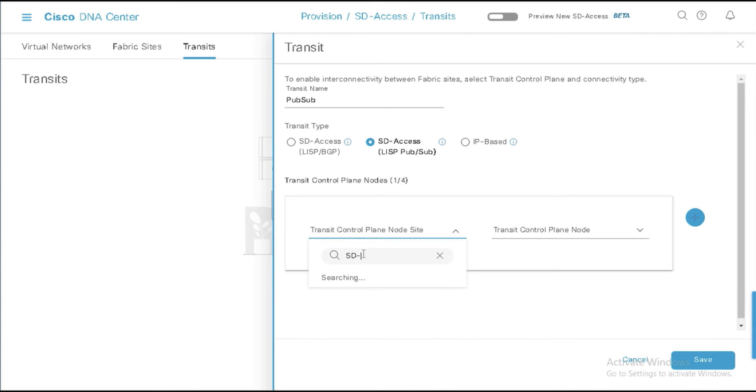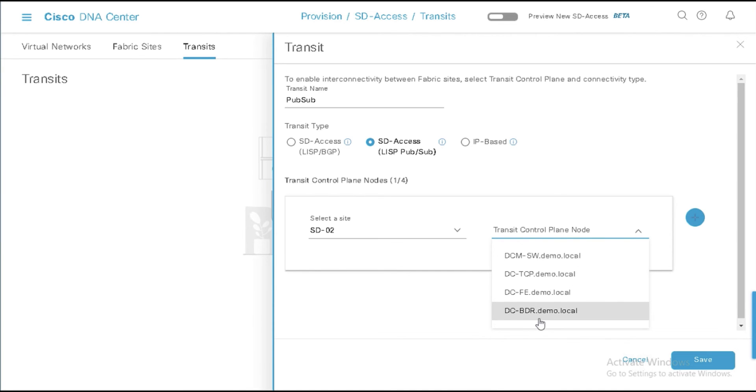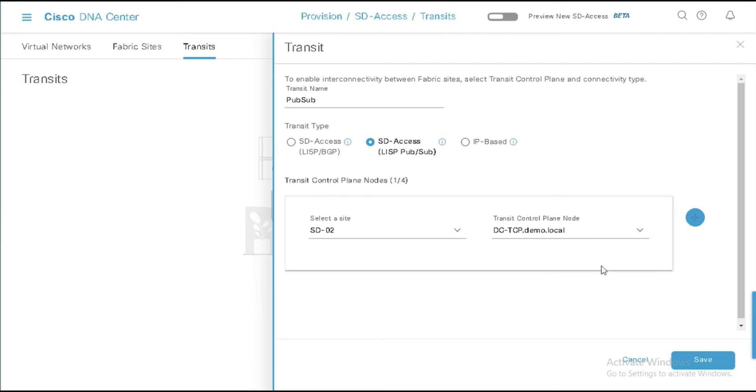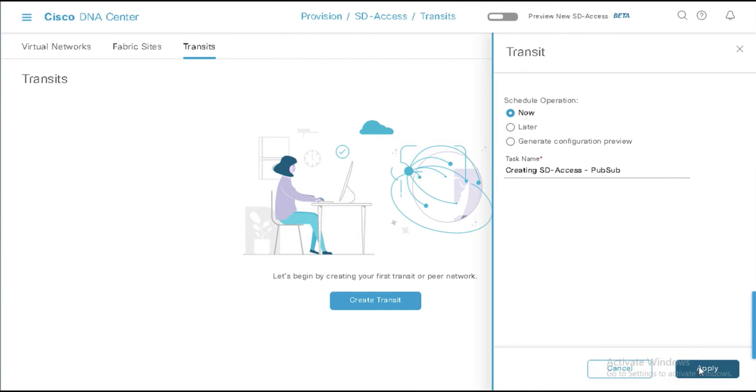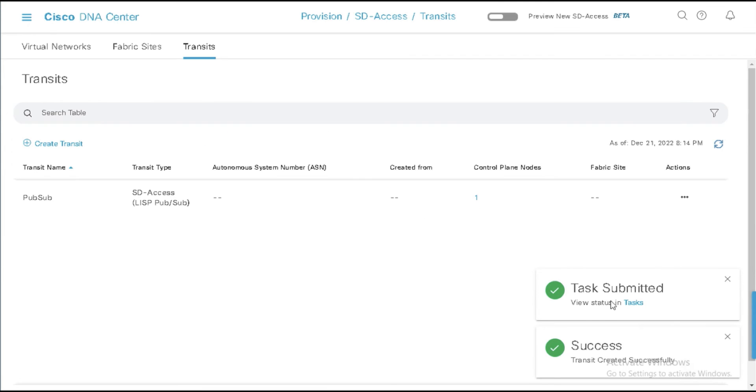And I need to find my transit control plane node site. And if you recall, this was SD-02. So there we go. I want to use that. And now I can get a list of devices that are possible to run the transit control plane in that site. And I want to use dc-tcp.demo. So I'll do that. I'll say Save. I'll say Apply.